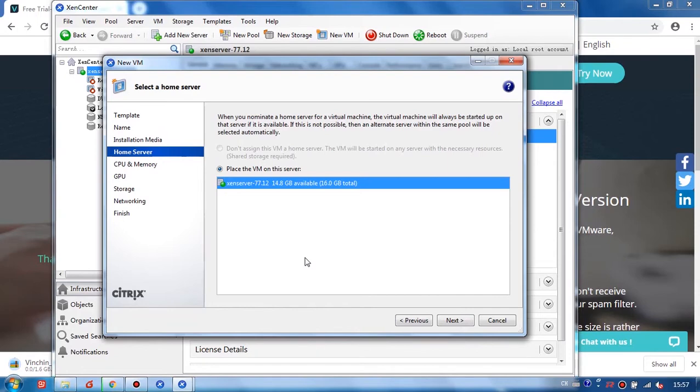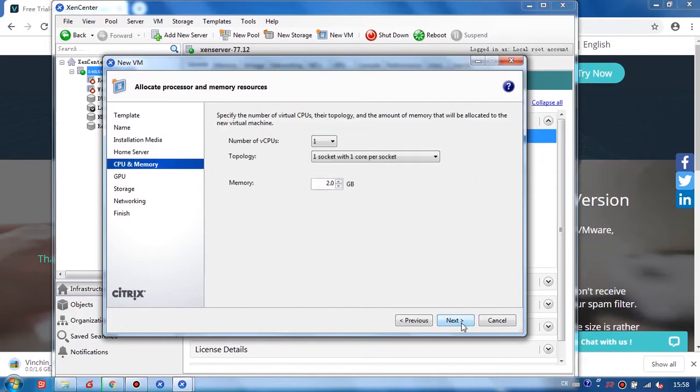And place the VM on one server. Here, I only have one XenServer host. So I just keep it default and click Next.